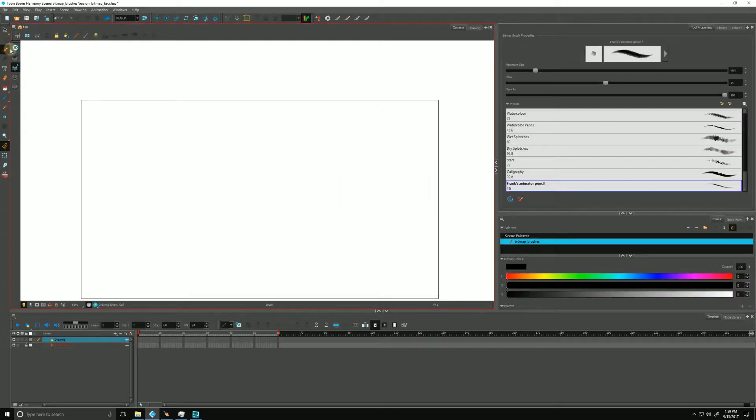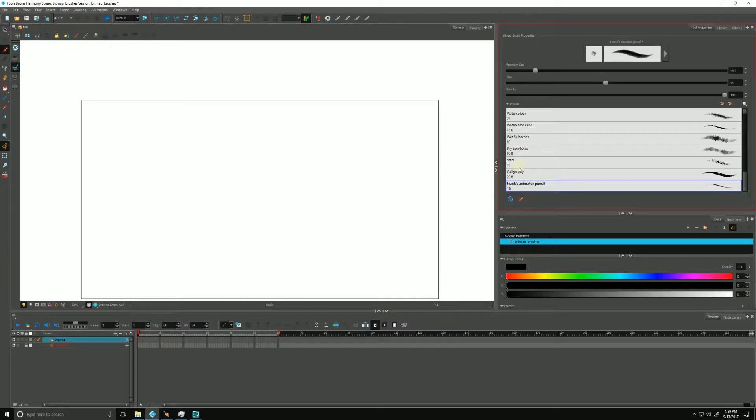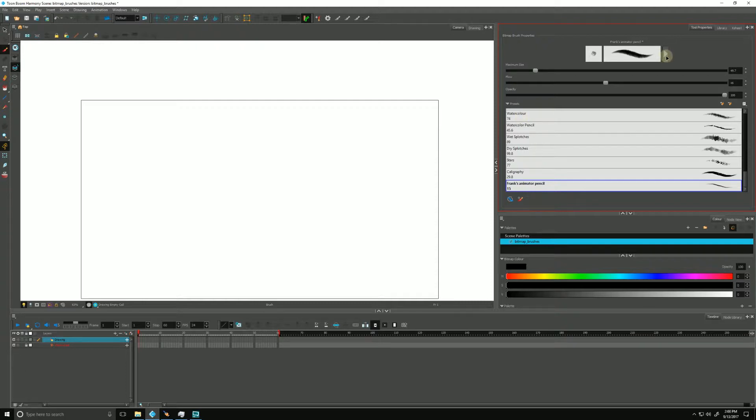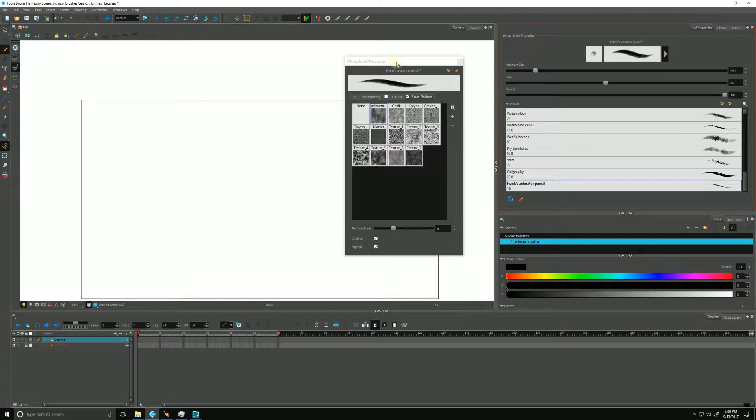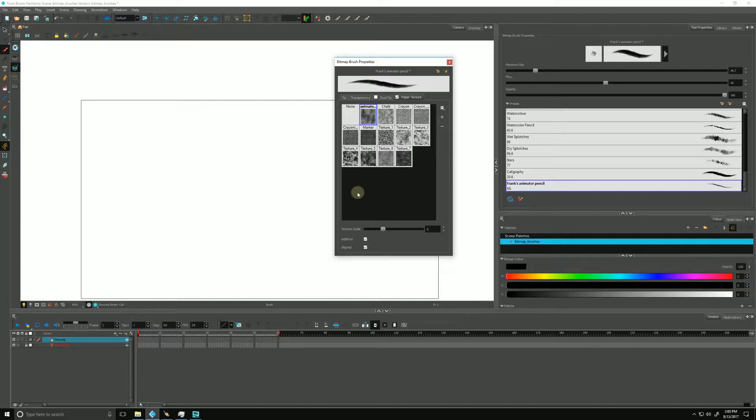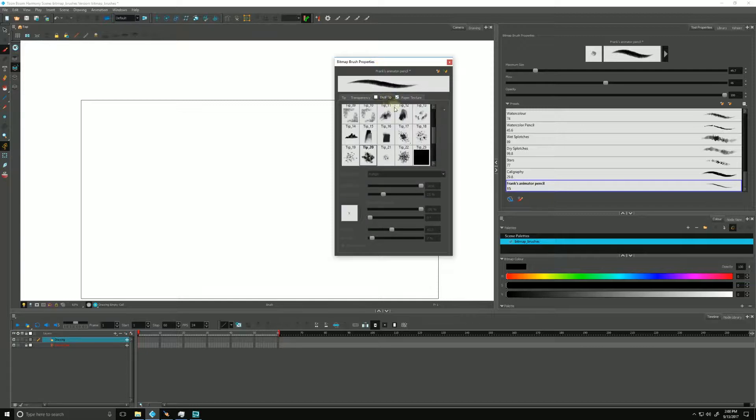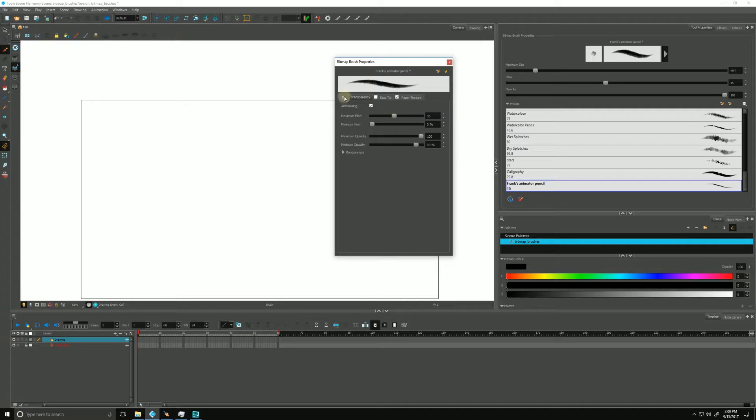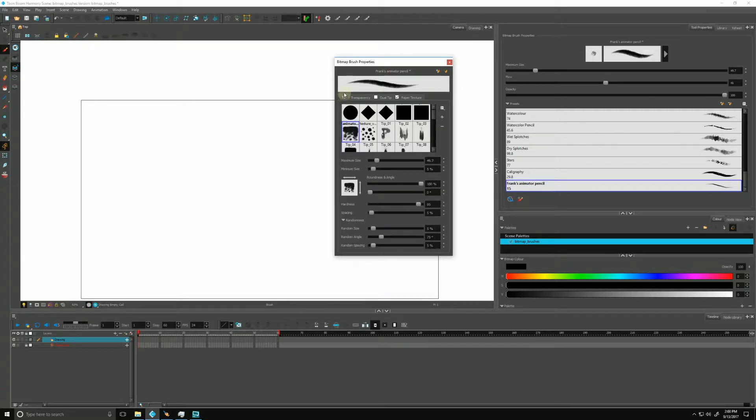With my brush tool selected, you'll notice that Harmony loads up its pre-installed bitmap brushes. If I click the properties, these are very similar to what you would already find in our vector brush counterparts, with our paper texture, dual tips, transparency, and all of the other options that are associated with the tip of the bitmap brush.